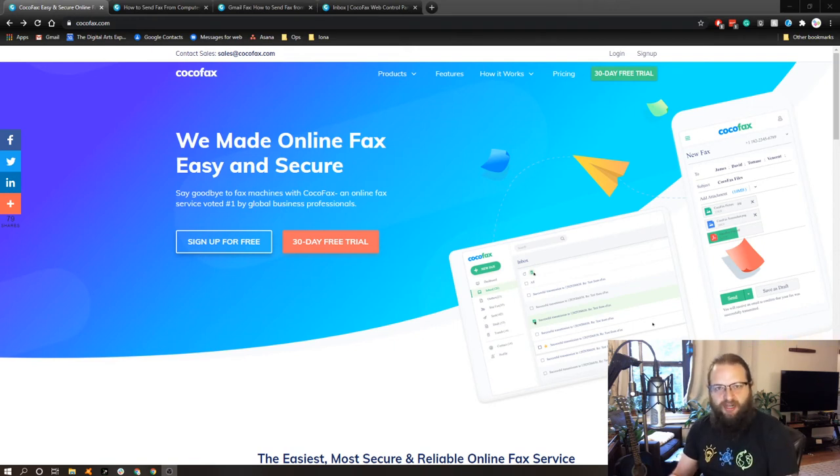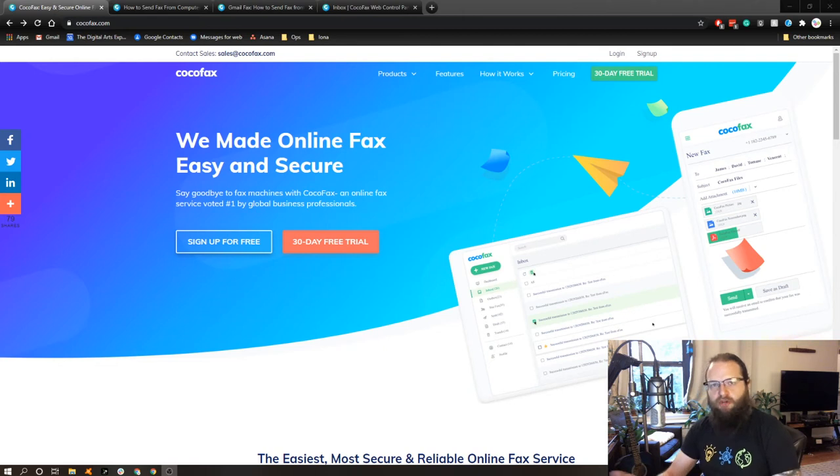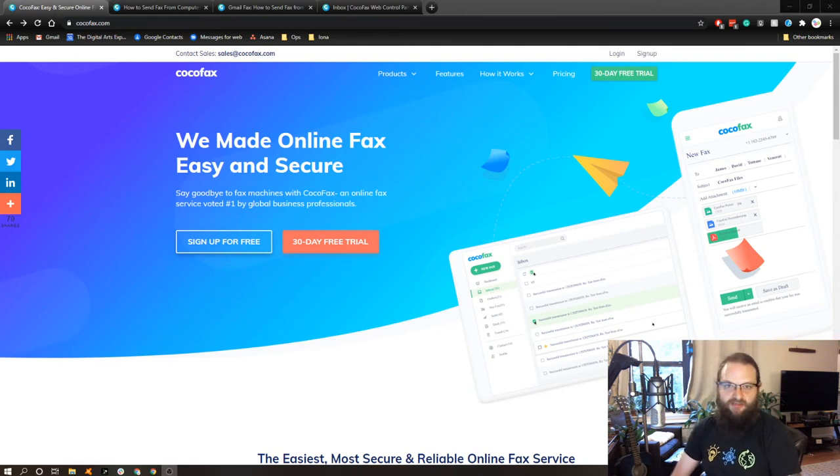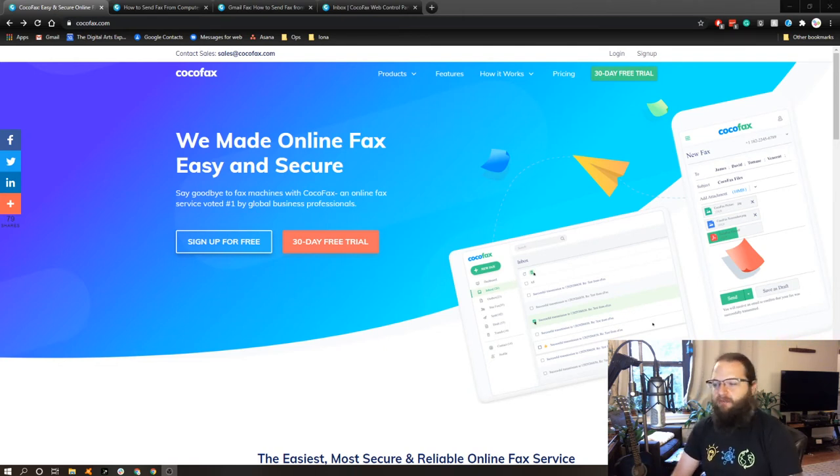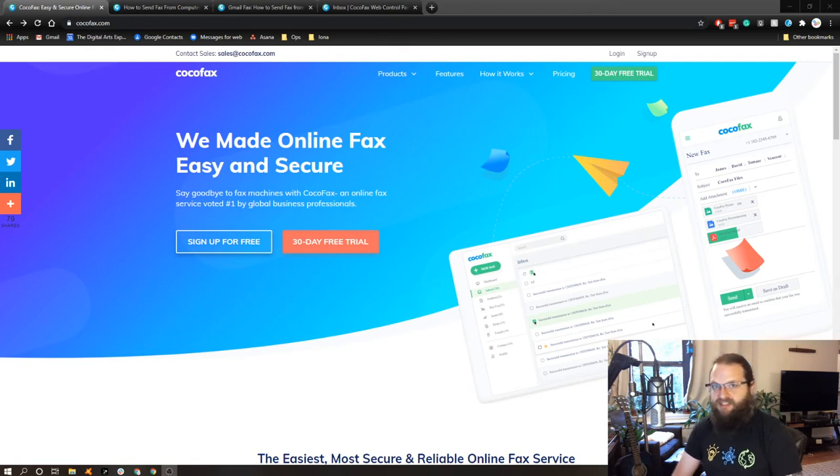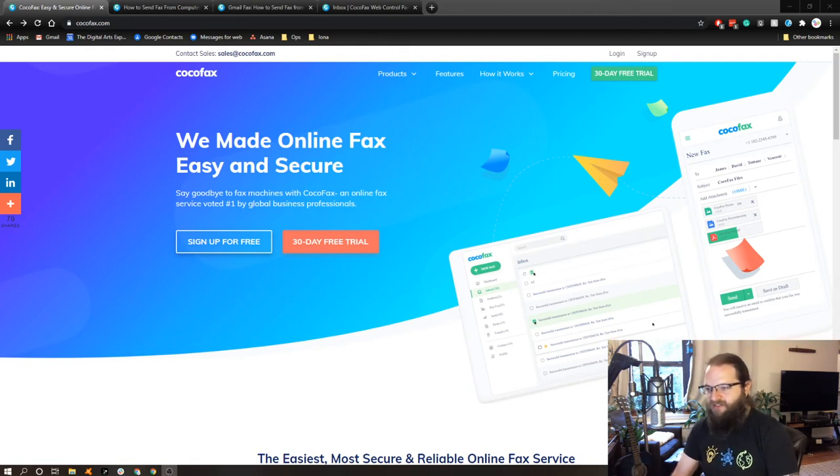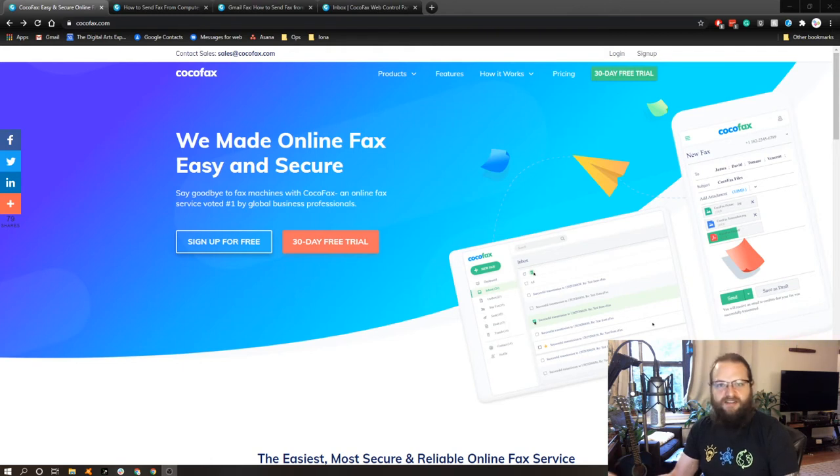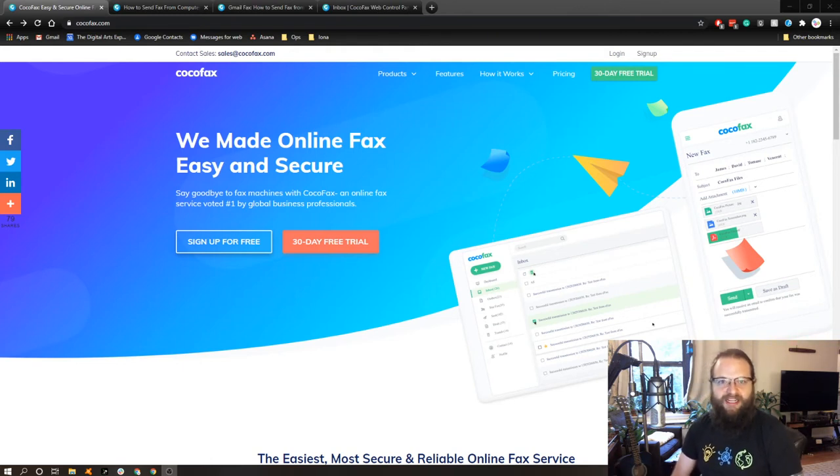The backstory is I was reading an article the other day about this service called CocoFax that allows you to send faxes through your web browser. And I didn't think anything of it until a couple of days later, I needed to send some documents through fax. So I figured I'll sign up for the 30-day free trial and give it a go.